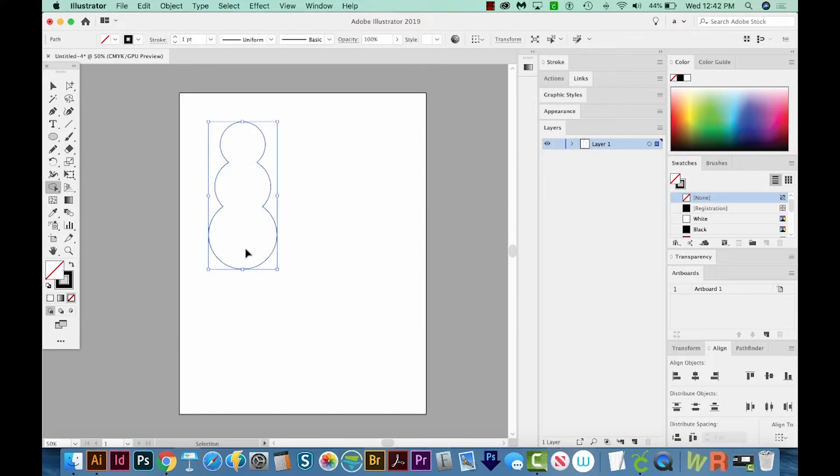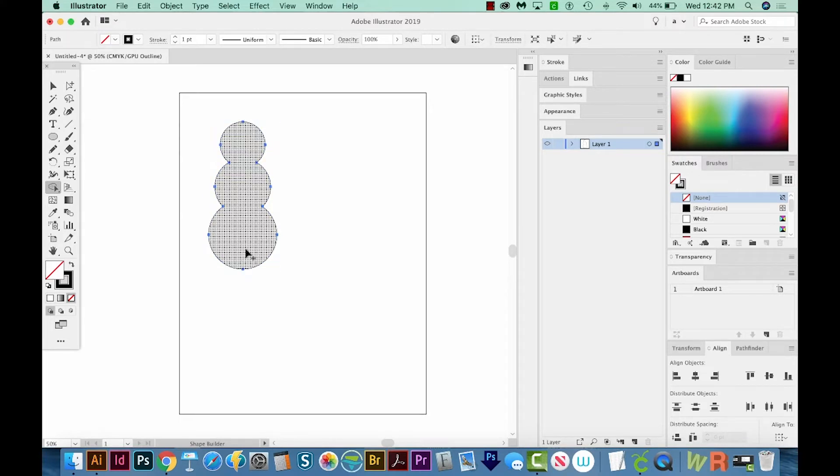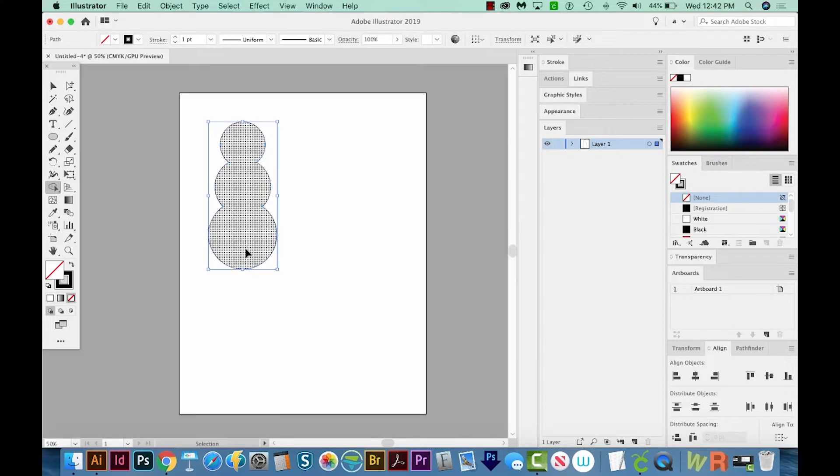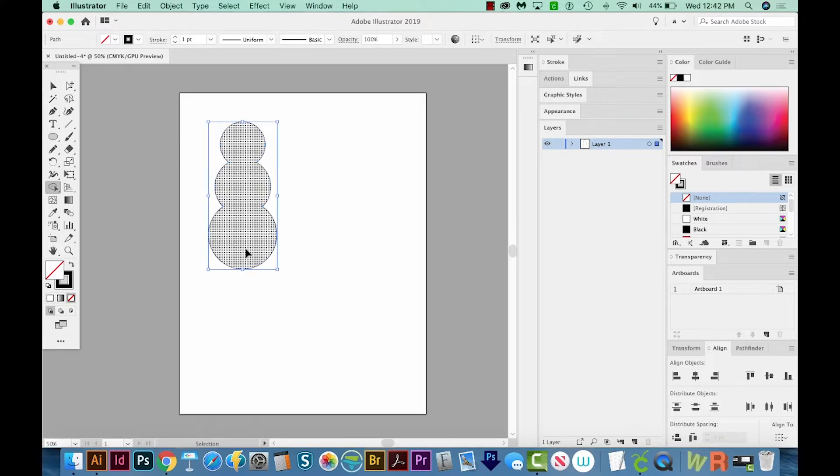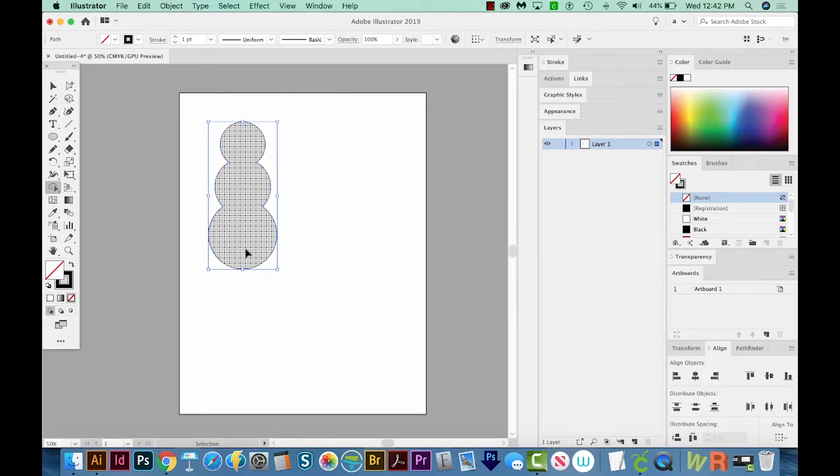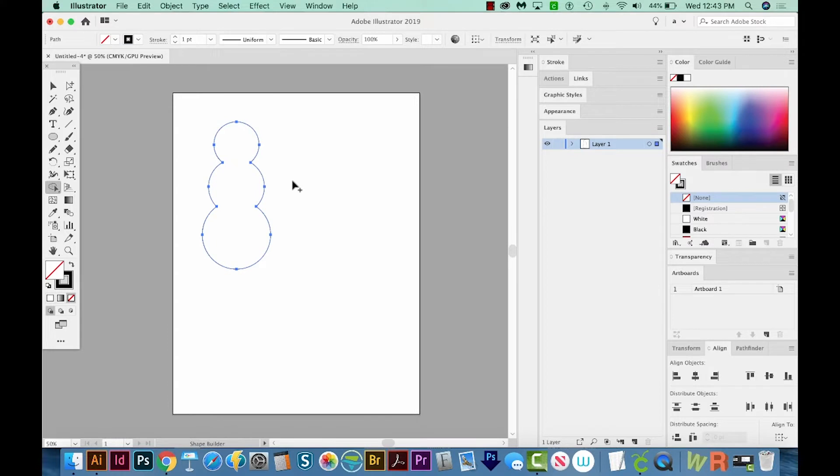And if you hit CMD Y on your keyboard or CTRL Y on a PC, you can see that they have actually been combined into one shape.